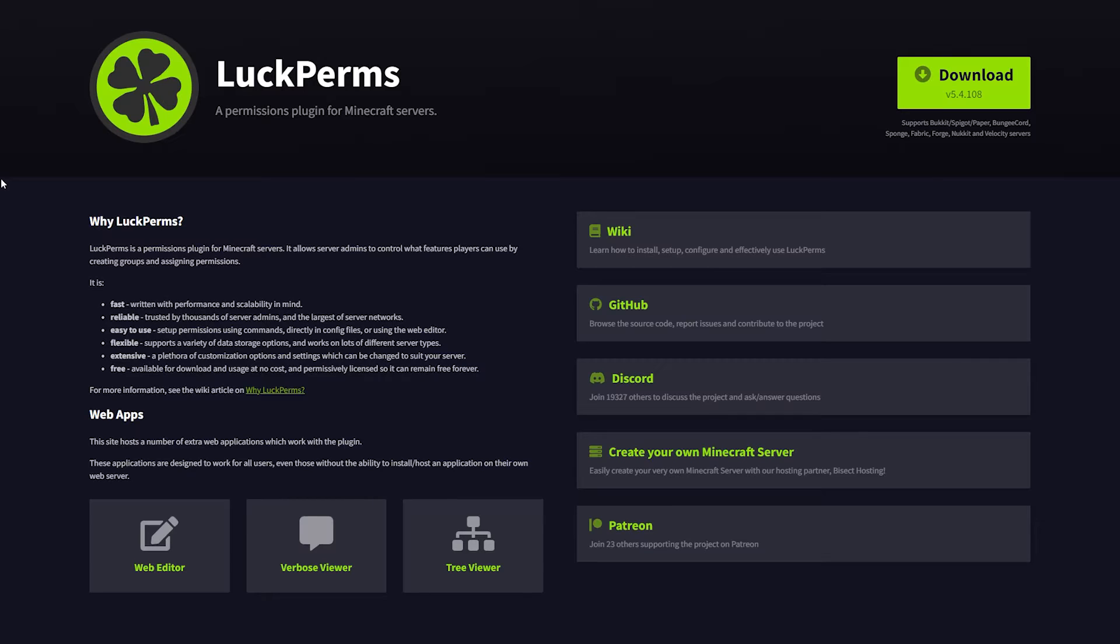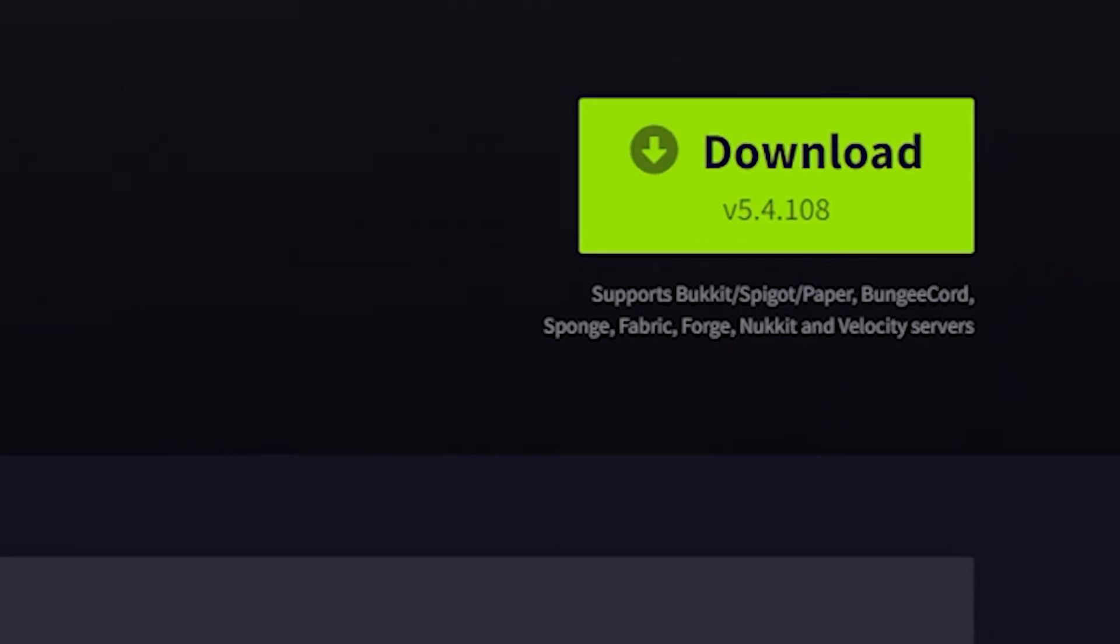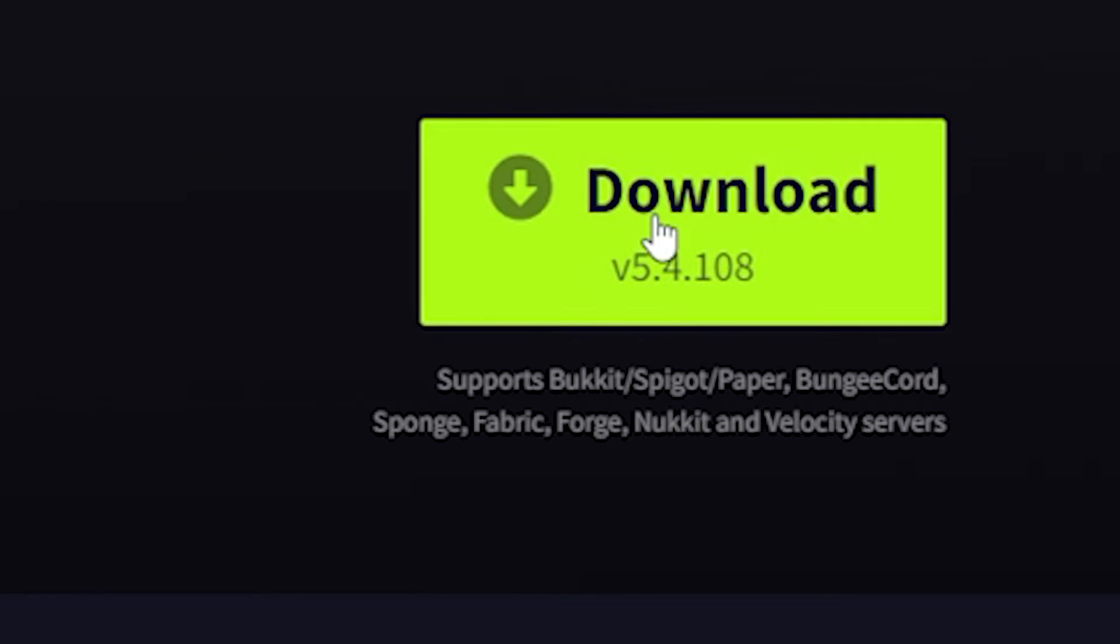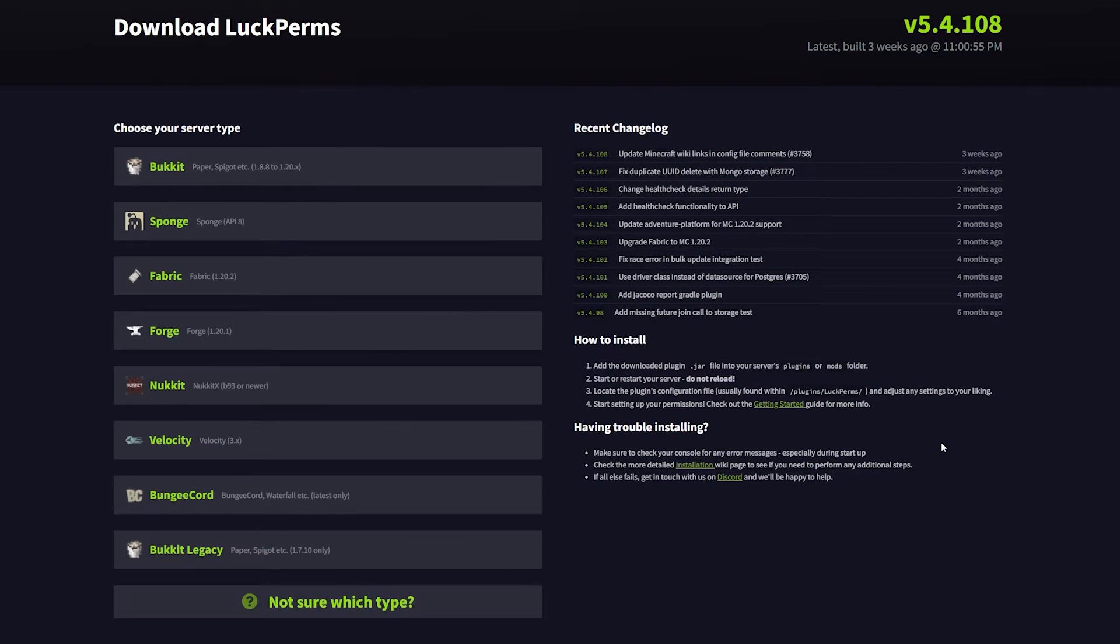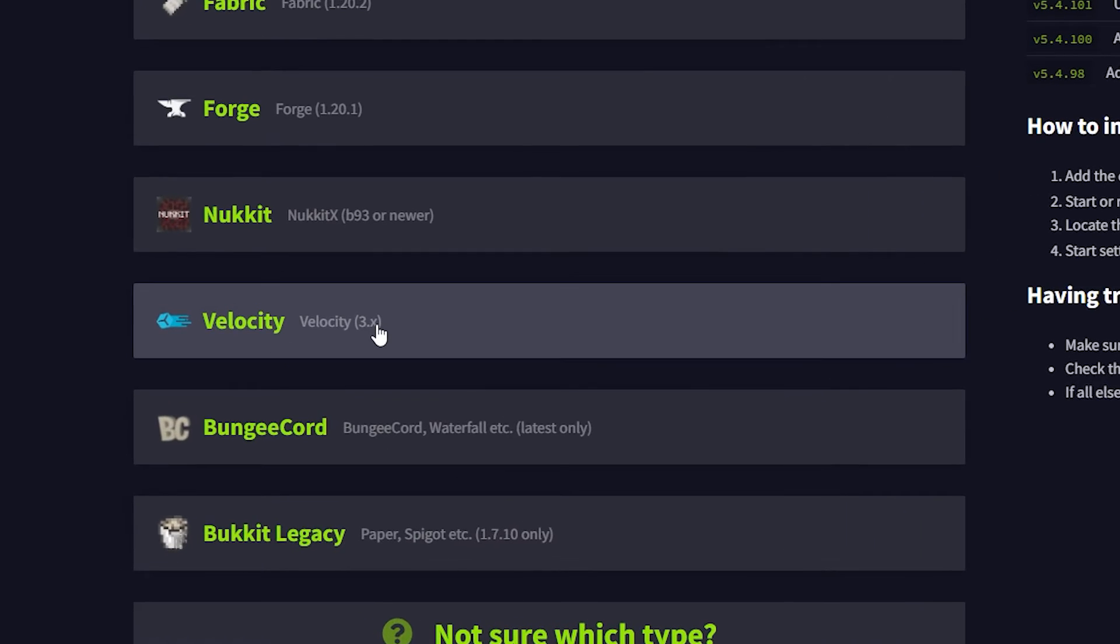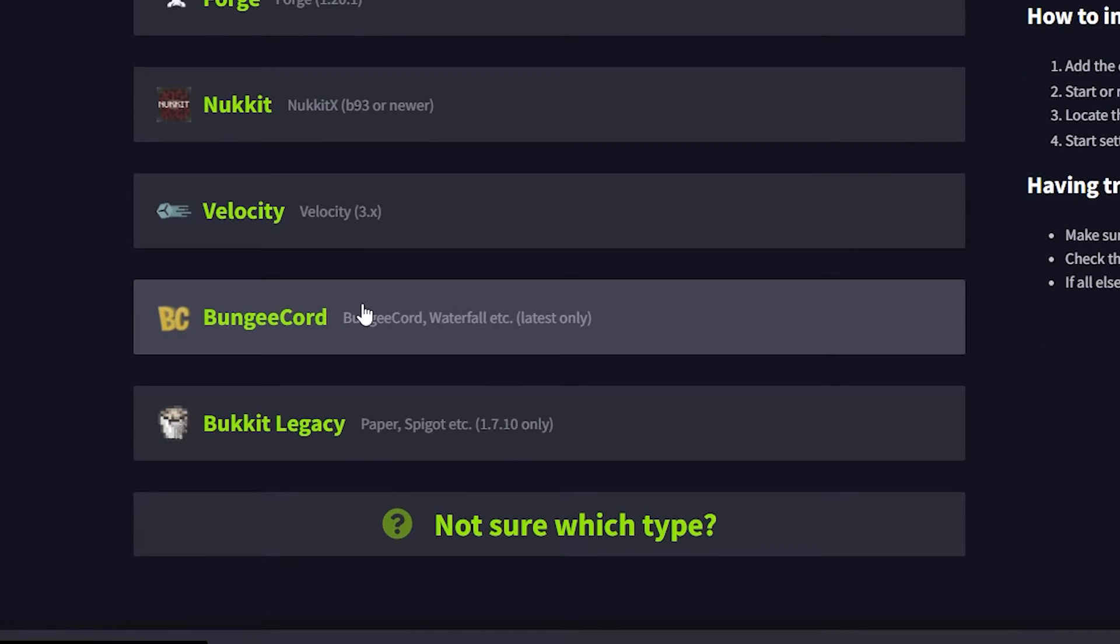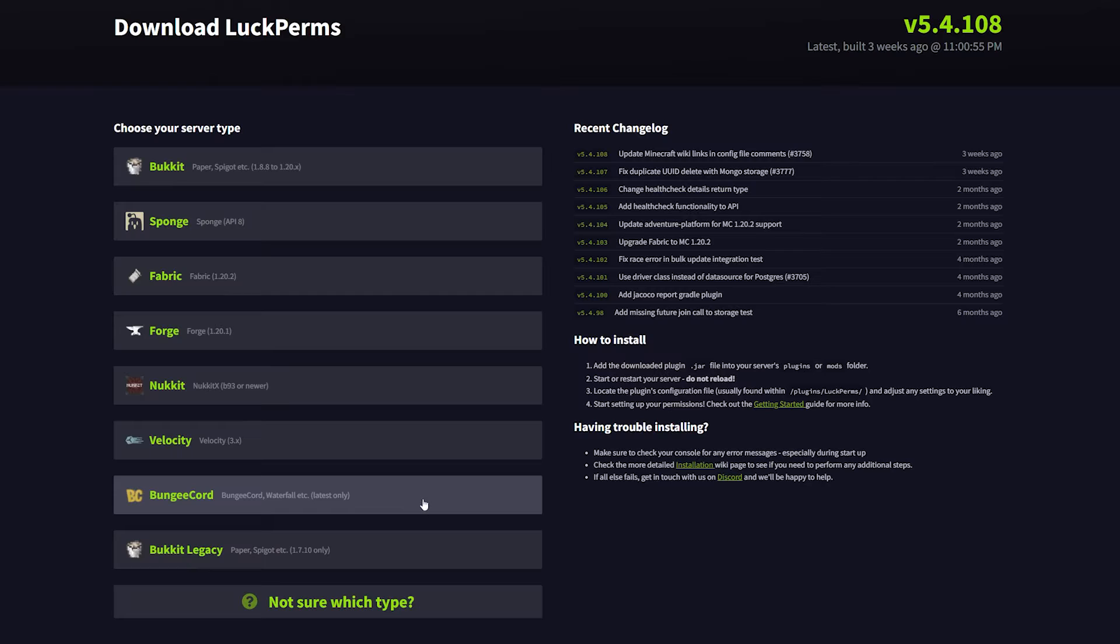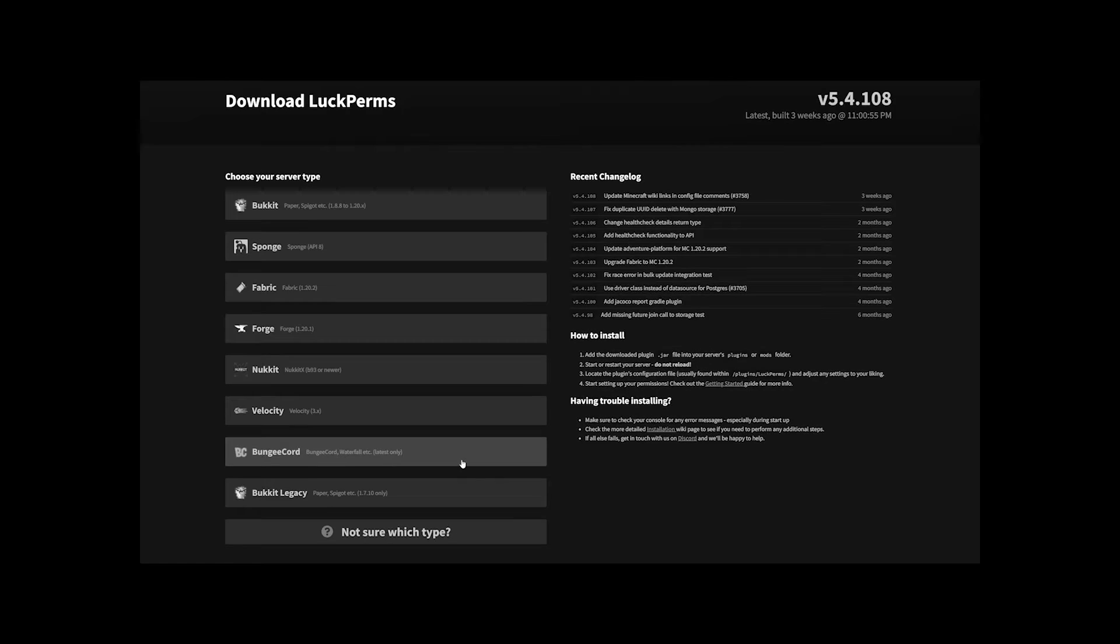The mistake that people make most often is they go to the LuckPerms website, click on download, and over here they see different versions of LuckPerms. People look through the list and hey, there's Velocity, and here is BungeeCord which also works on Waterfall. Then that is probably the one I need, right? Well, no, actually not.